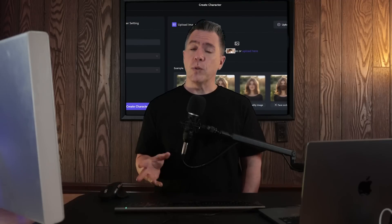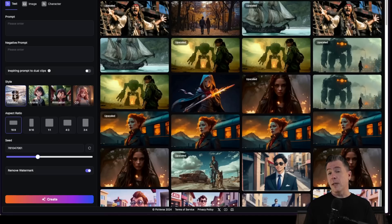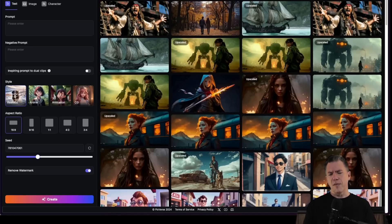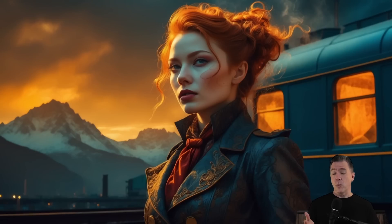Moving on: Pixverse, which we've looked at before and also offers daily free credits, has introduced their new motion brush feature. I'm pretty sure this is the only video generator outside of Runway that has a motion brush — let me know if I'm wrong. So if you don't have a Runway subscription, this is your chance to try out motion brush. It also does two things differently from Runway, maybe more efficiently as well. We'll start off with this image generated in Leonardo of a steampunk femme fatale who definitely wants to see your papers before you get on that train.